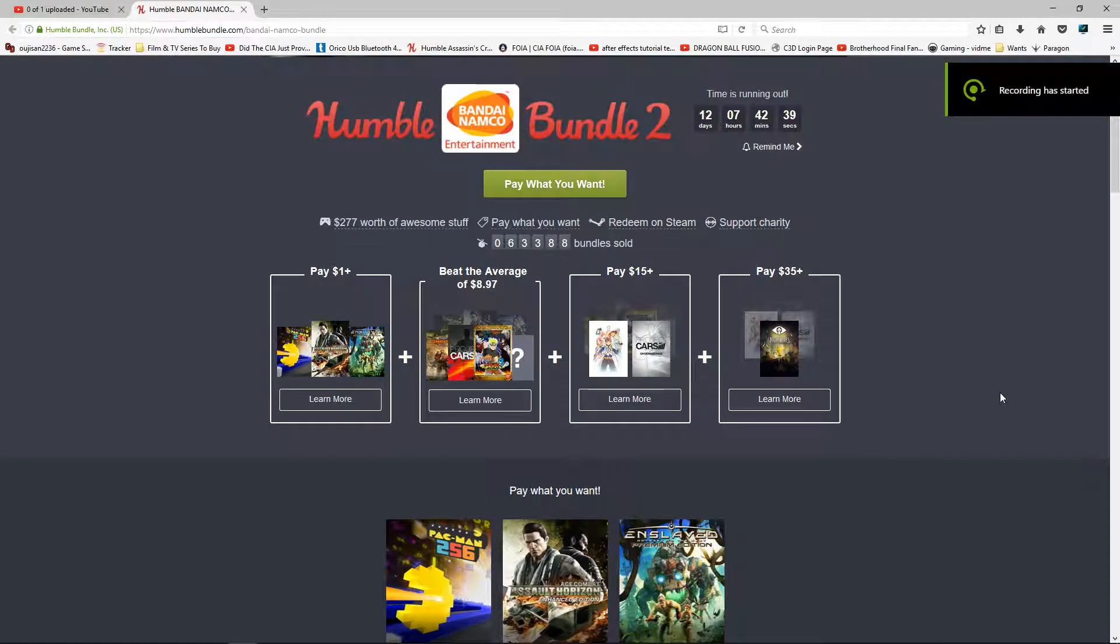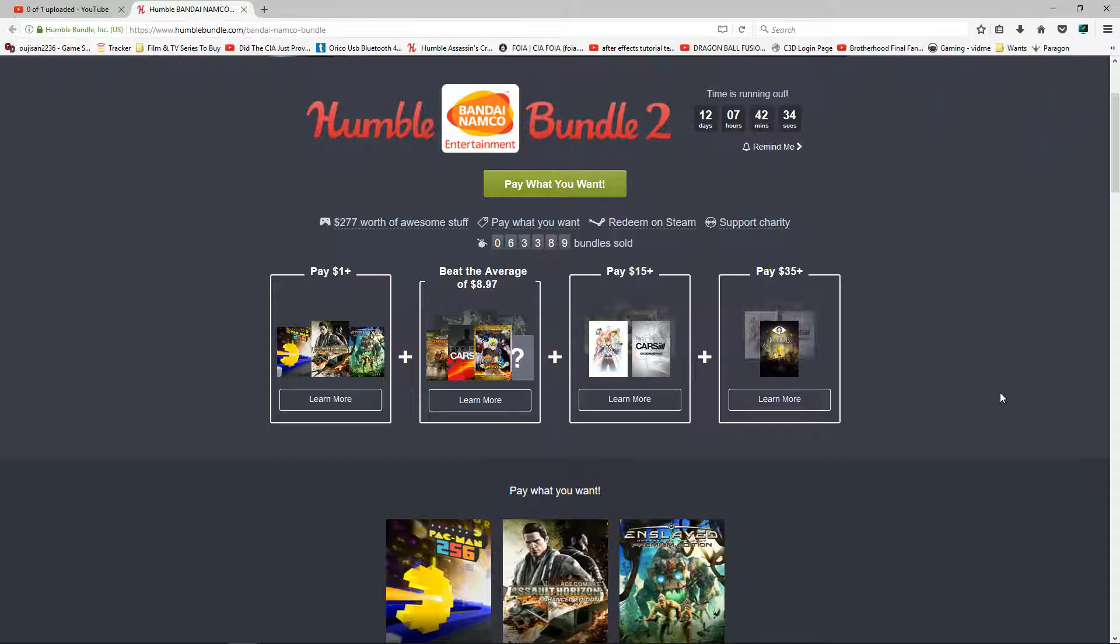Hi and welcome to another Humble Bundle video. So what they're giving away is the Bandai Namco Bundle. Now basically what you're going to get is $277 worth of games.